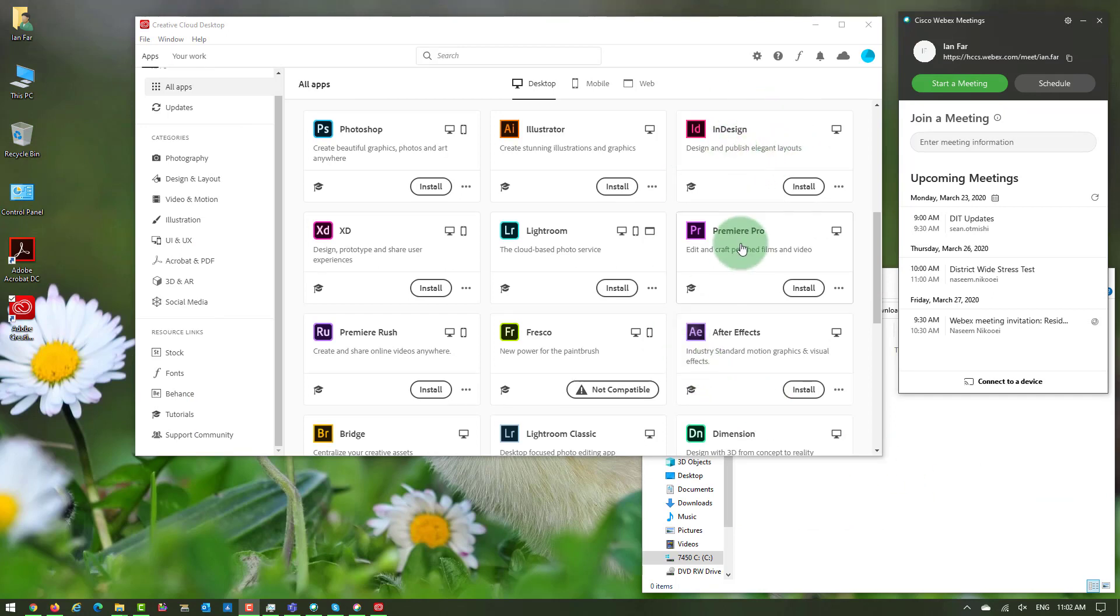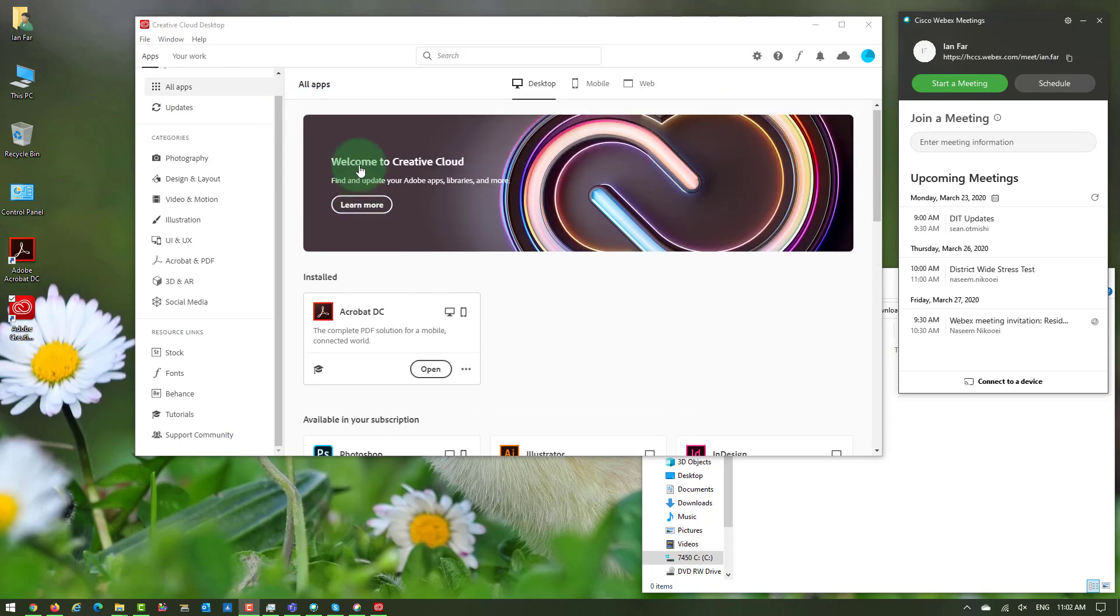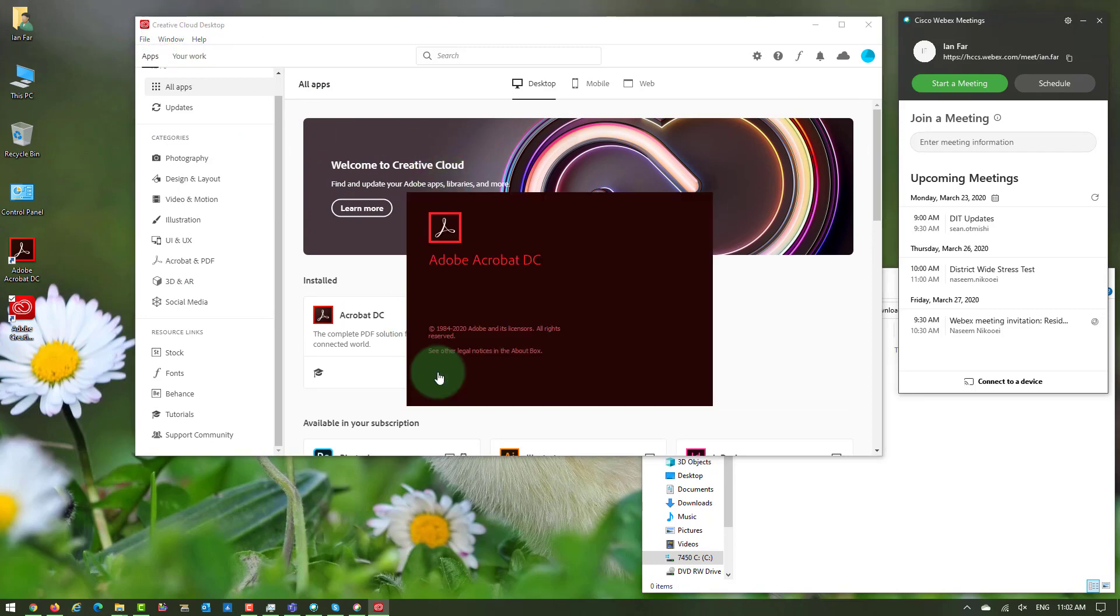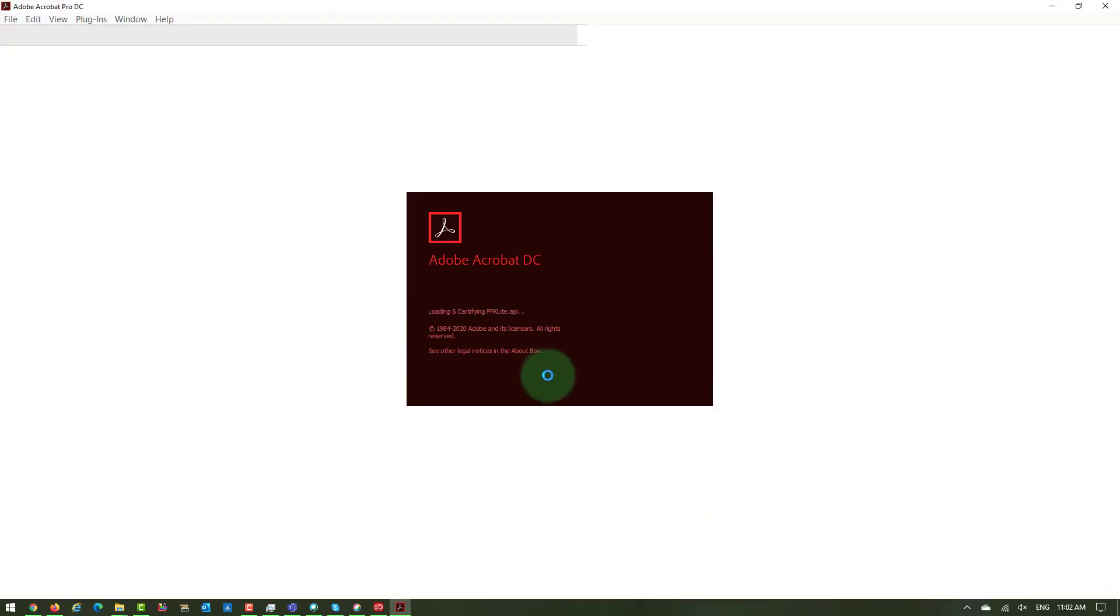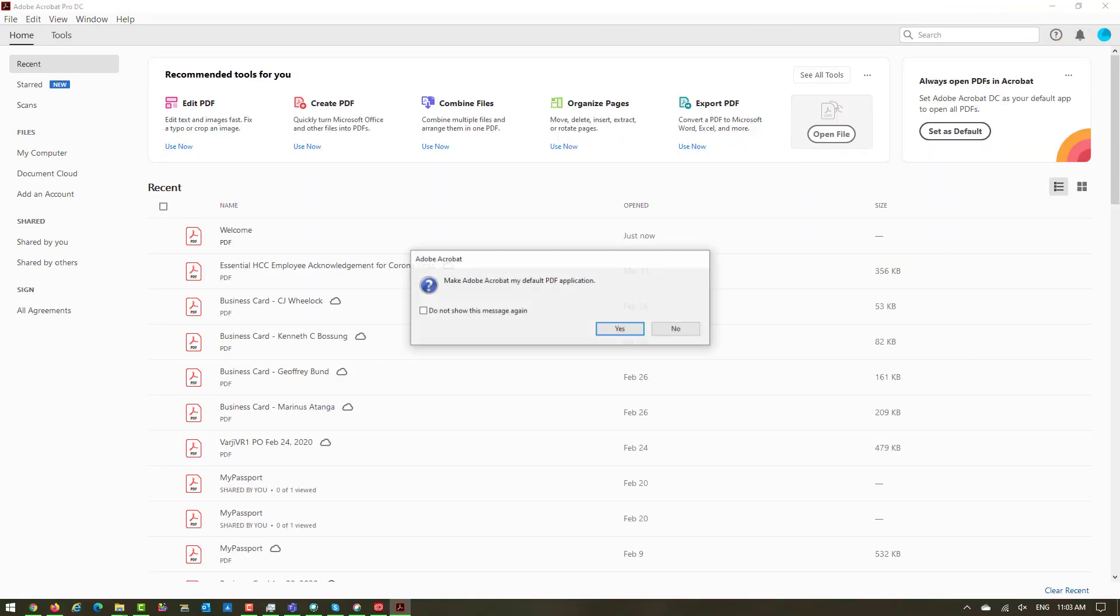As you can see, the installation is almost over and Adobe Acrobat moved to the installed part of the Adobe Creative Cloud. So you can click Open and you have the latest Adobe Acrobat on your computer. Thank you.